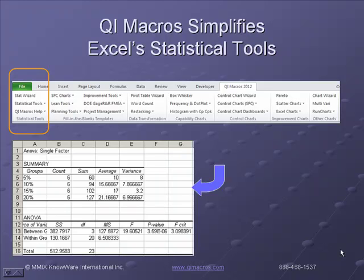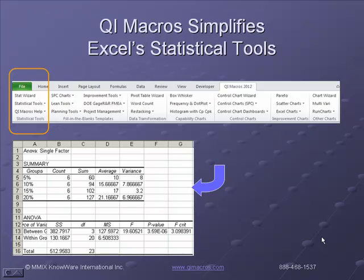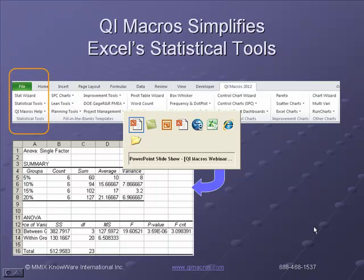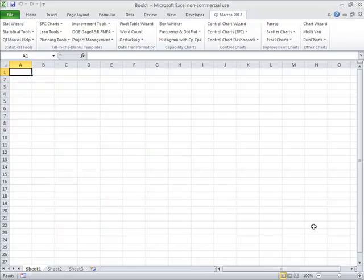The QI Macros Stat Wizard simplifies all of Excel's statistical tools. Hypothesis testing is a significant portion of the Six Sigma dialect, but there's an awful lot of jargon and gibberish that revolves around this. I've tried to simplify it to make it easy for people to understand and get the answers they're looking for.